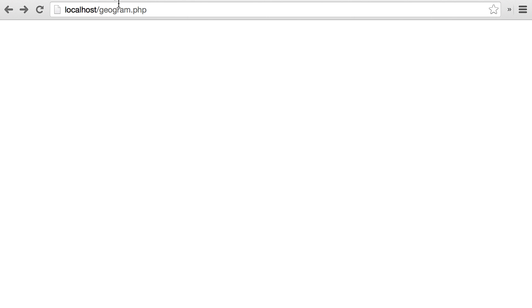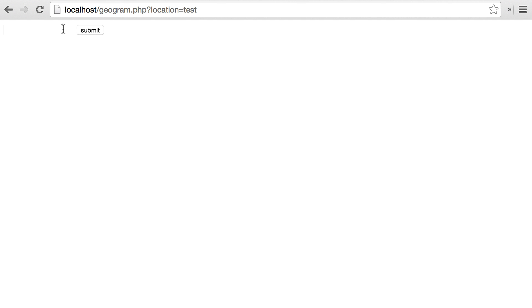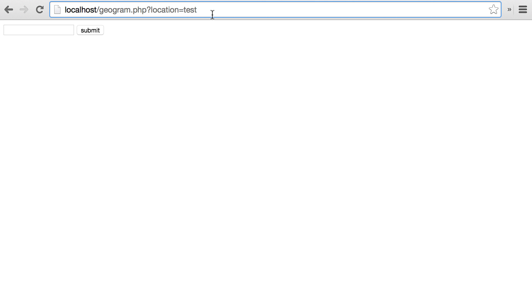Let's reload the page in our browser and you can see our location input form and submit button. If we type test and click submit, you can see that up in the URL bar the form was submitted to the same location — localhost/geogram.php — and we see that the query parameter location has been added. Remember, that was the name we gave our input tag in the HTML markup, and its value is test.